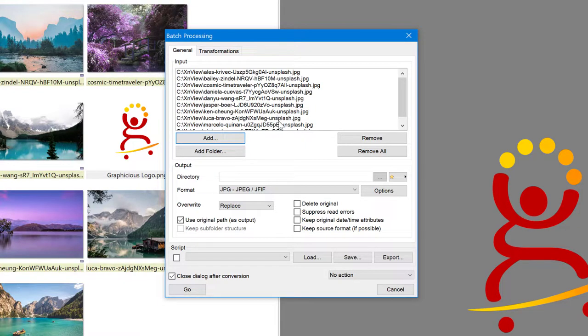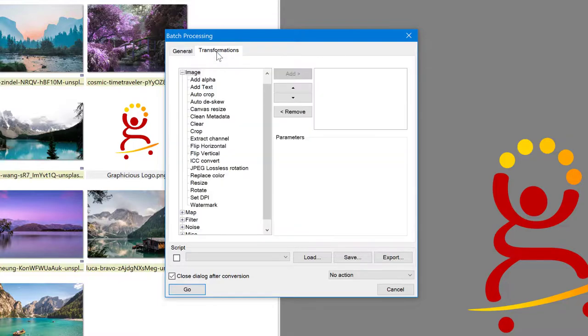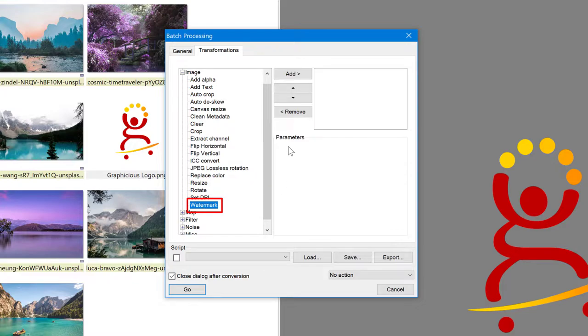And we will just have to go to the second tab now, transformations. And there are many transformations I can apply here to the images, but I'm going to go to the watermark right down here, watermark. And I'm going to first of all have to add a watermark. So click add.